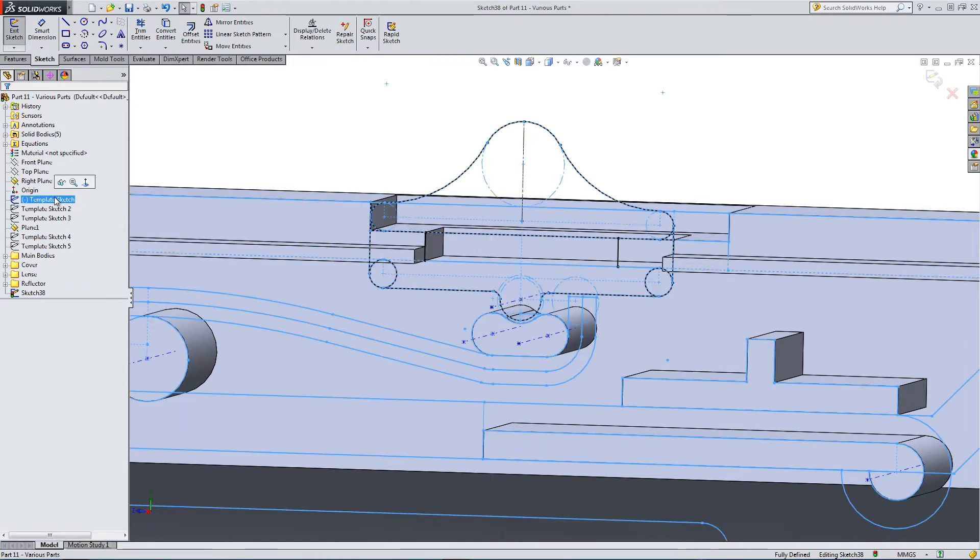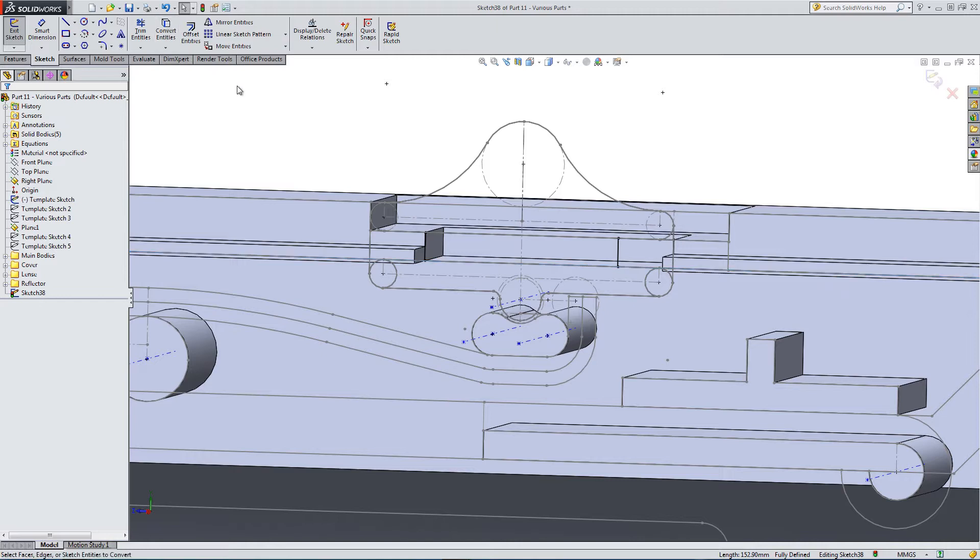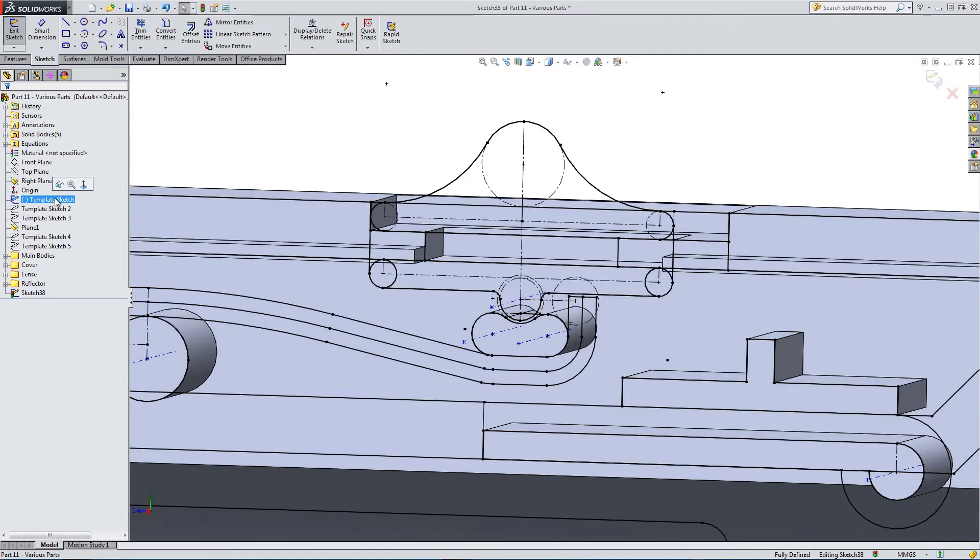Relatively there, a couple more bits to put back in. Hide the original template sketch. Trim a few more bits away.